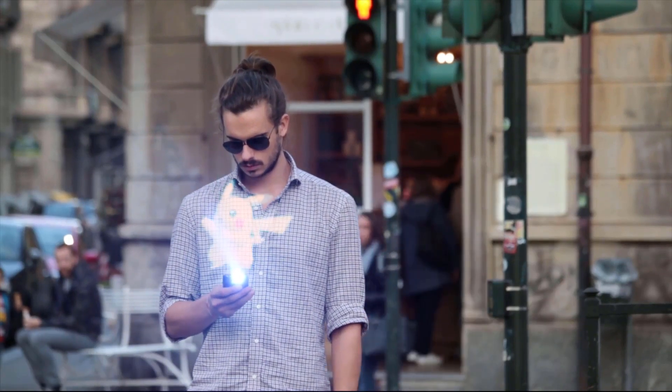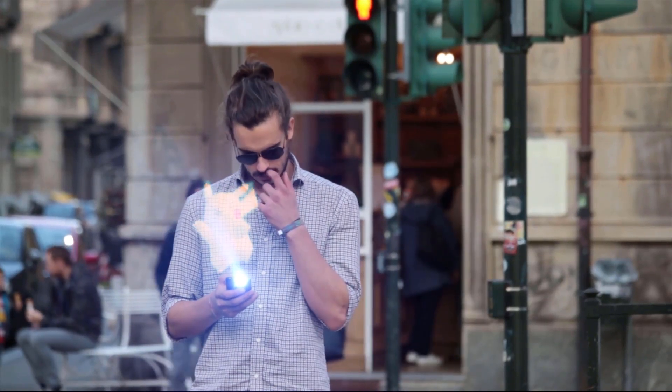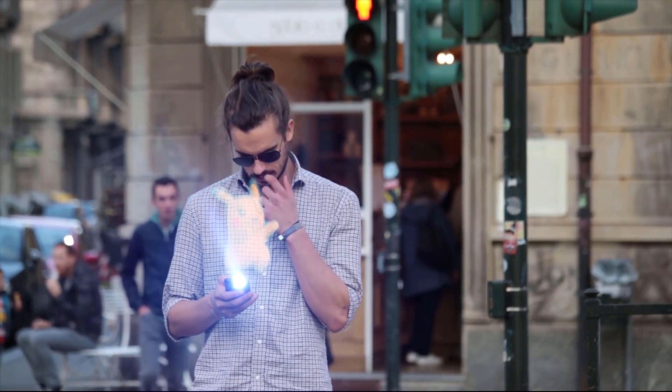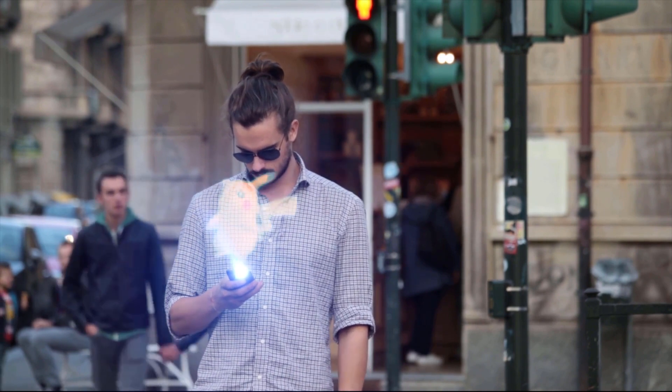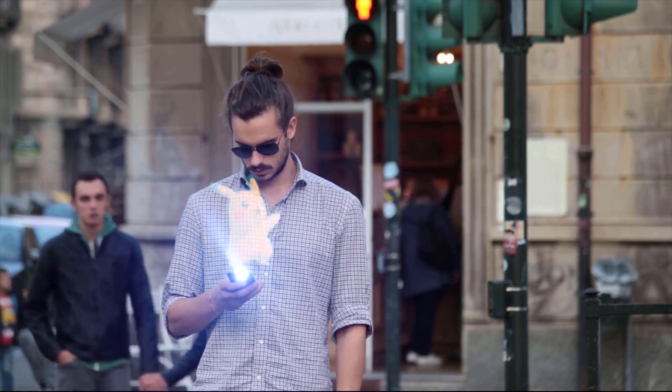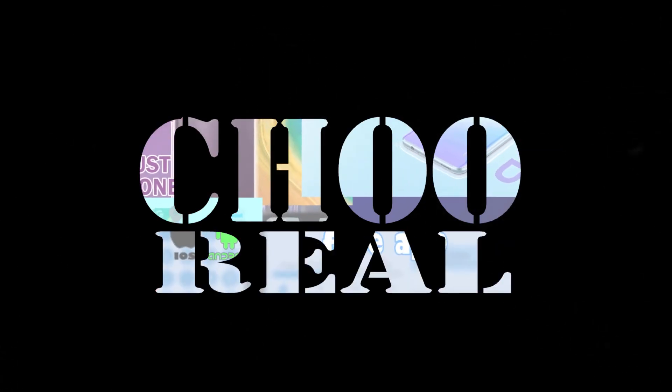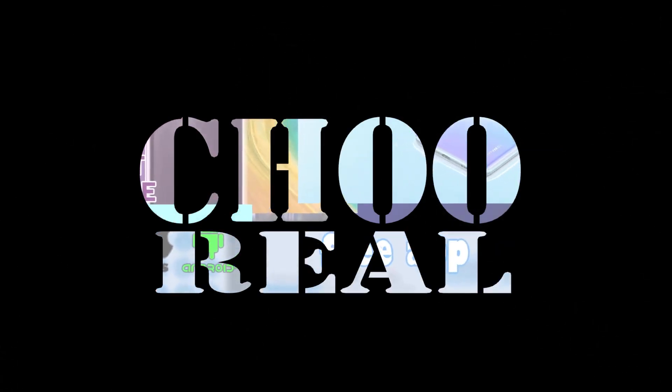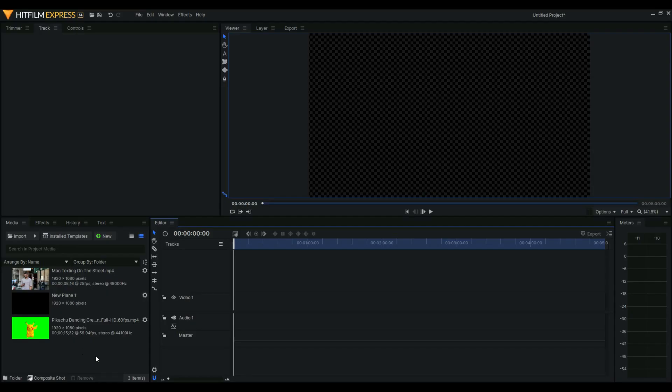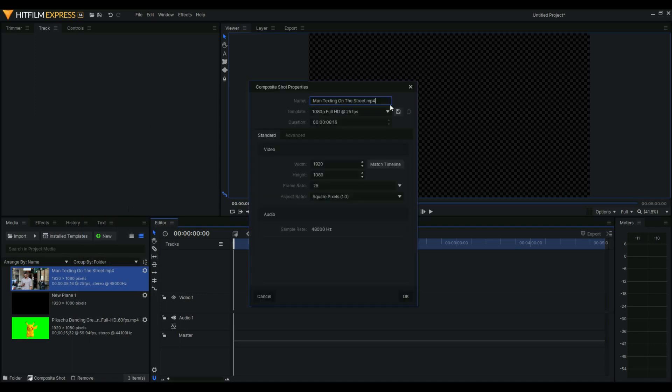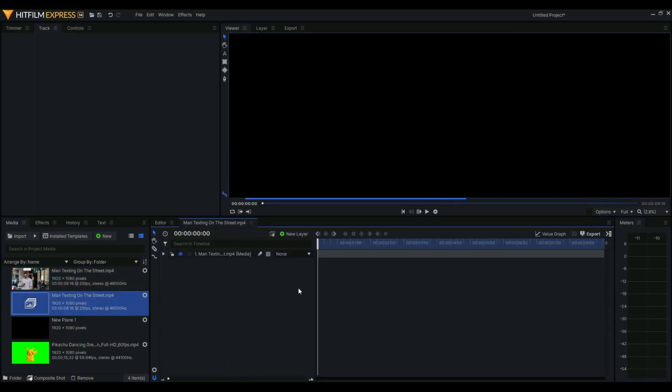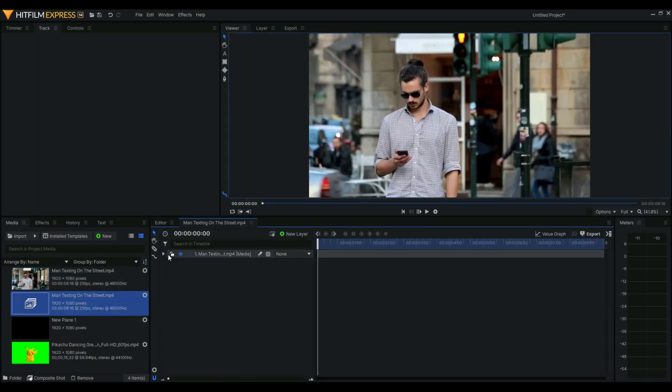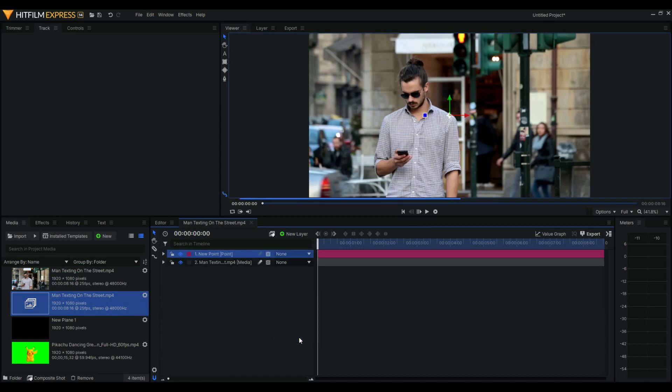Welcome back to my channel. In today's episode, we're going to learn how to make a hologram effect in HitFilm Express just like this one. We're here in HitFilm Express 14. We're going to make a composite shot. I have here my clip. The first thing we'll do is make a point layer.